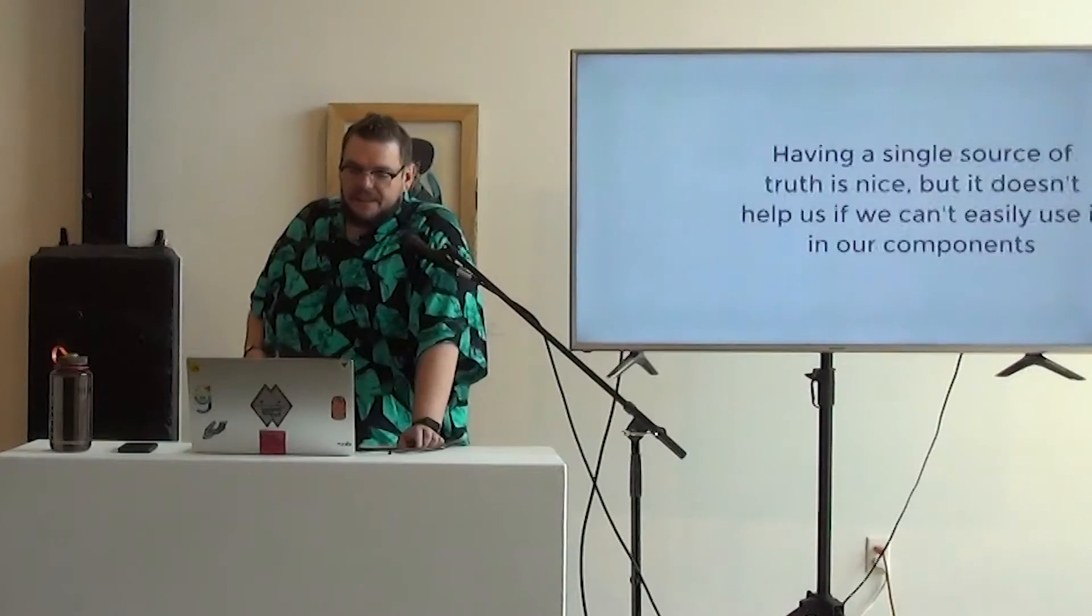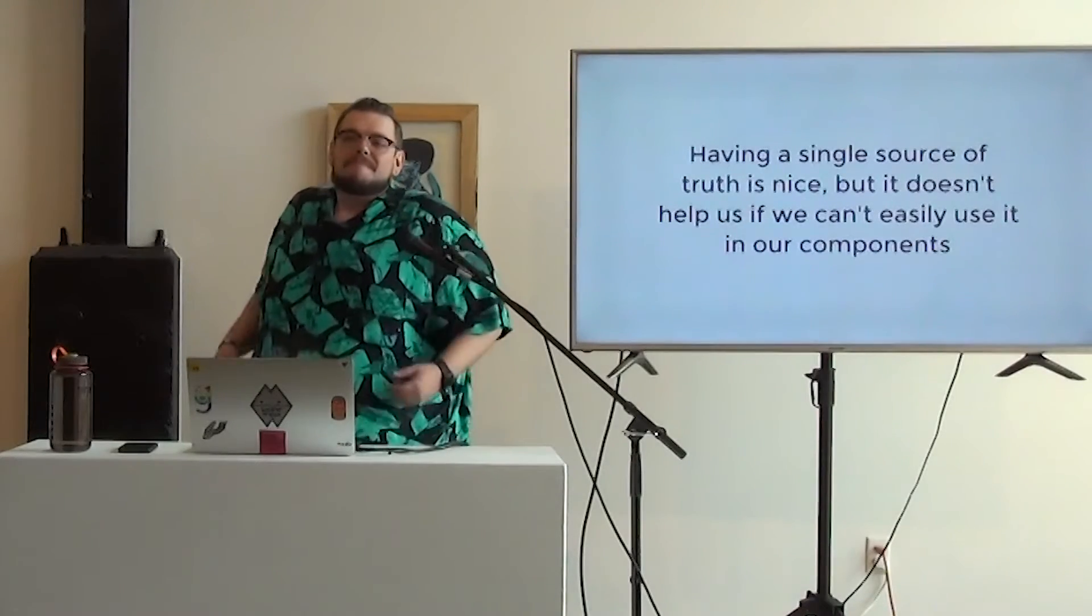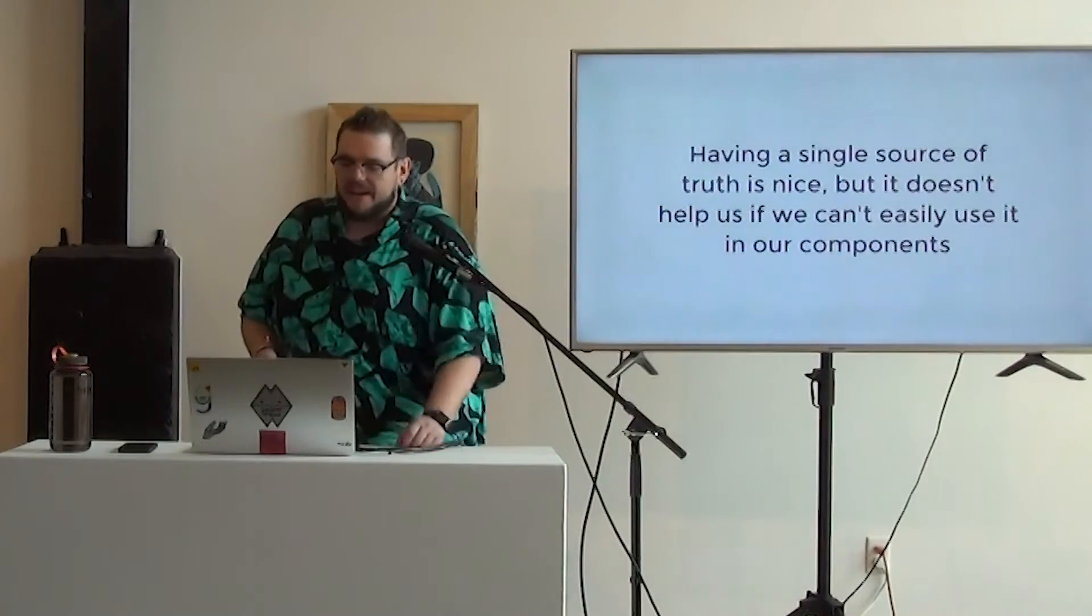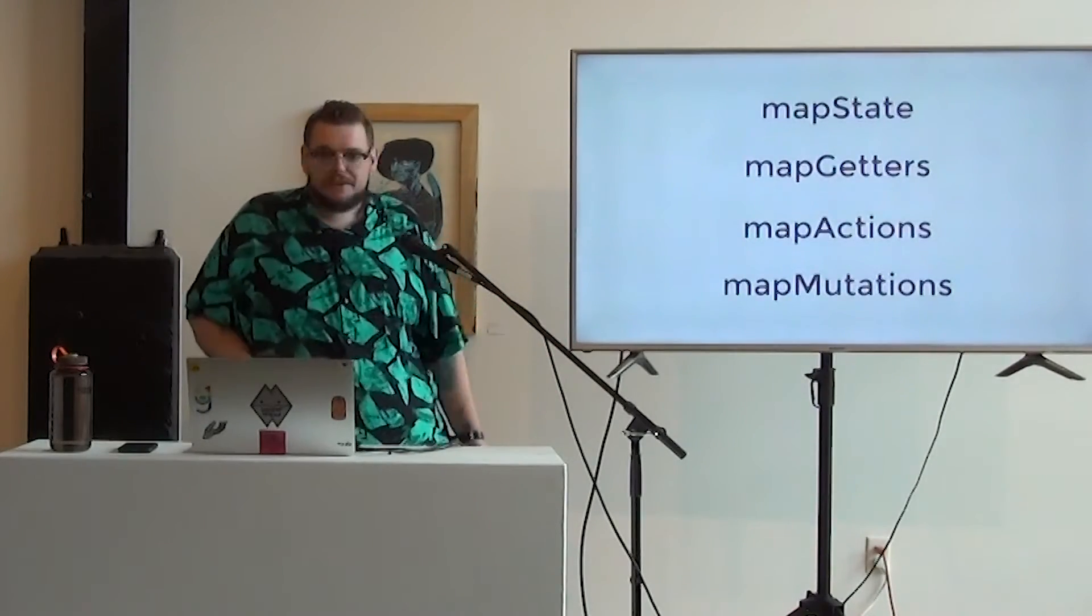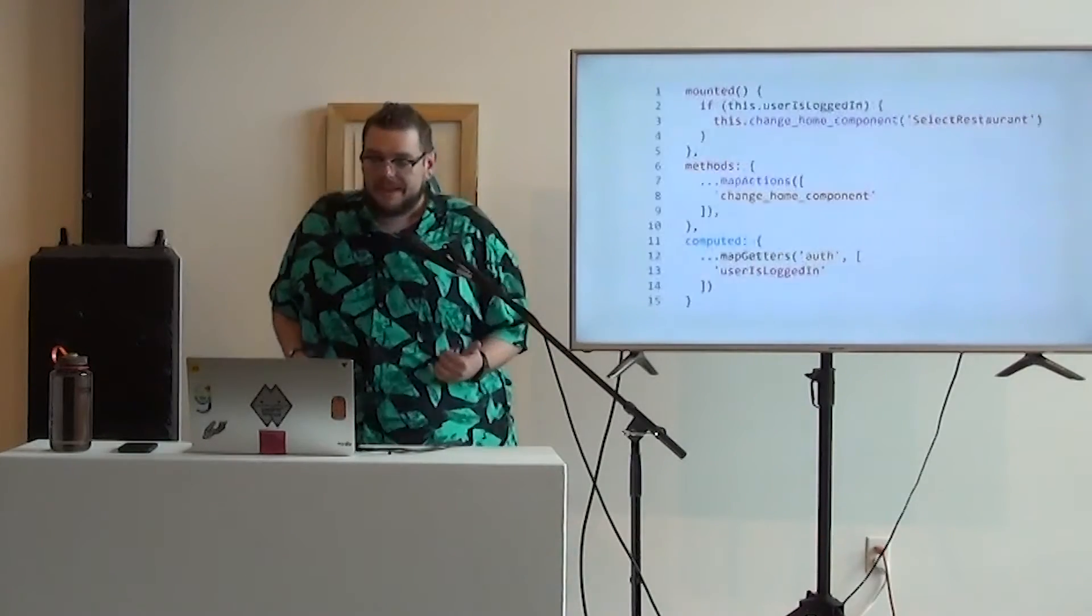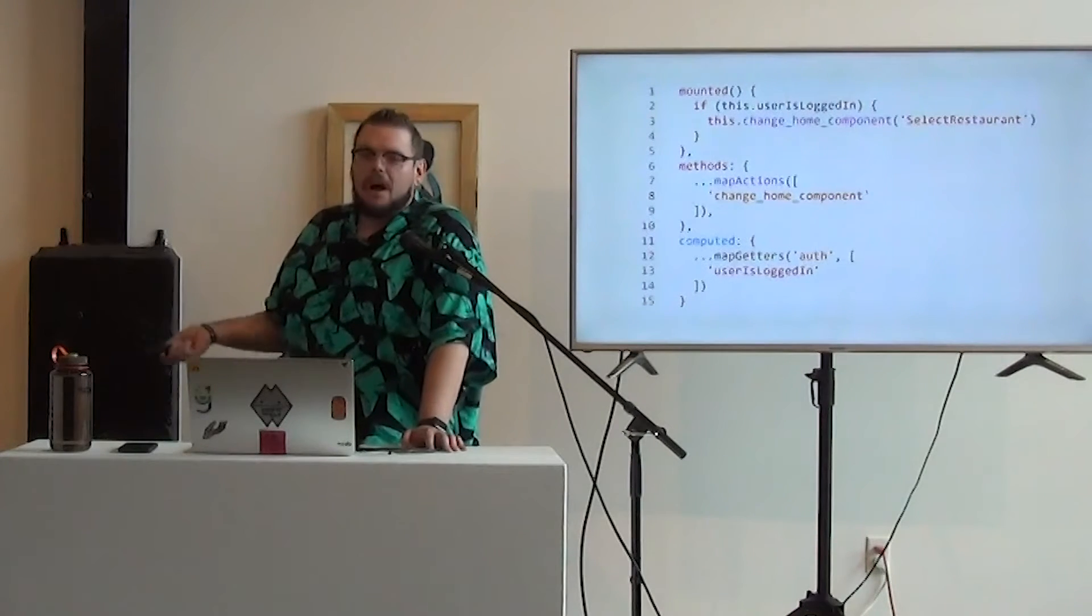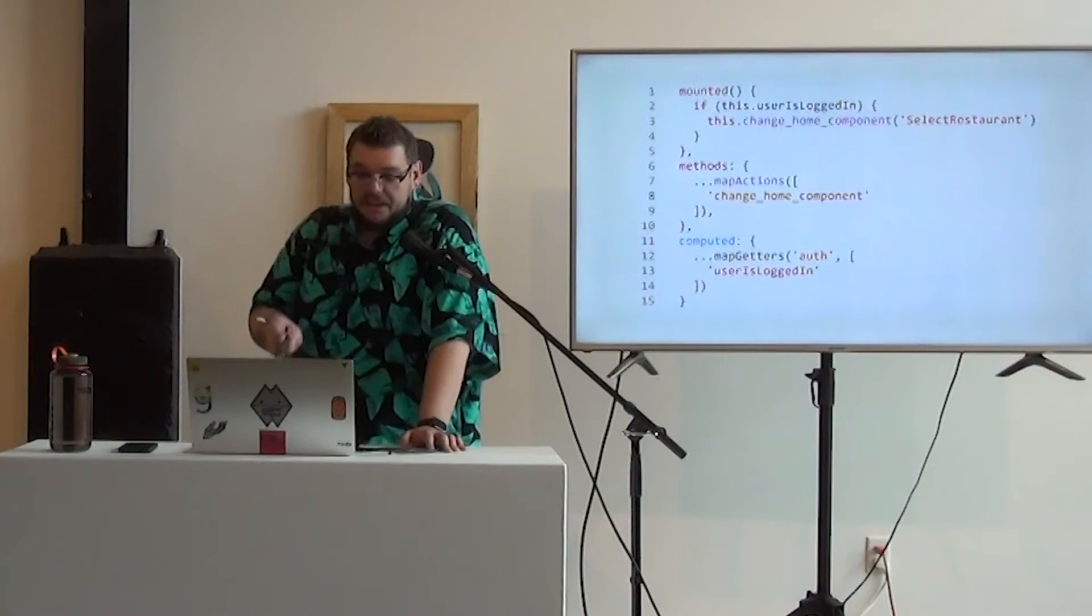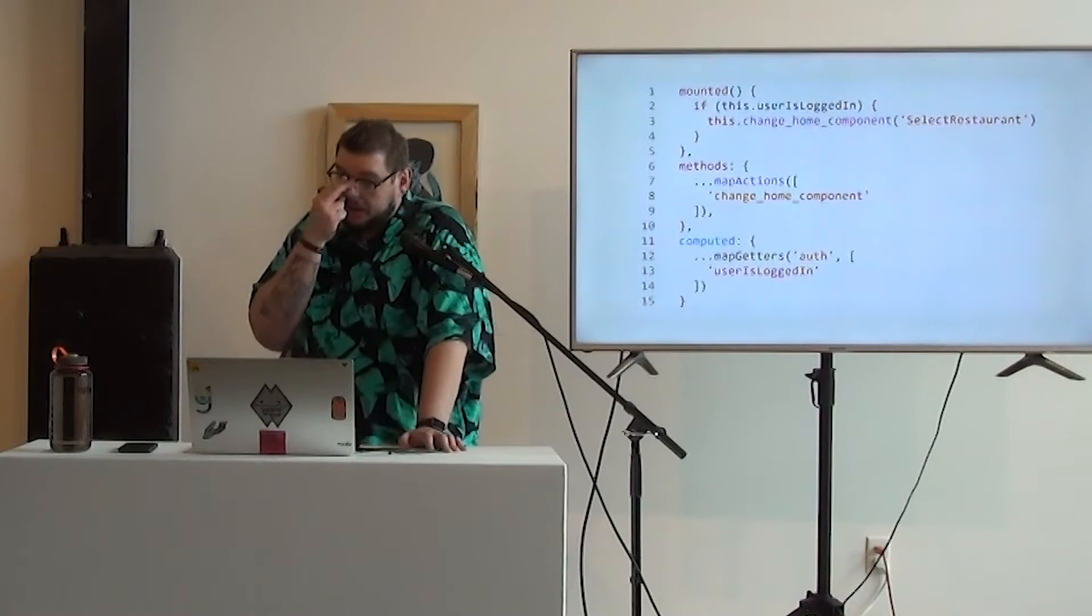Finally, this all comes together with component binding helpers, because as much as having all this happen in the background with our business logic and our data is really nice, not that helpful if our components can't automatically listen to it and if we're having to still manually trigger updates, manually fetch data. So just like there's state, getters, actions, mutations in VueX, our component binding helpers are all just mapping functions that map to those different things. And it lets us treat stored data and methods as if they were part of our component, which is really nice. So with this, this is kind of our app container component here. You see that I bring in a change home component, which is just a routing function. I use a string component name that I pass in to change this kind of component container. And then I'm also grabbing that user is logged in from the auth store. And so the second that we call our mounted lifecycle hook, we check if the user is logged in. And if they are, we change the home component from our auth component to our restaurant.